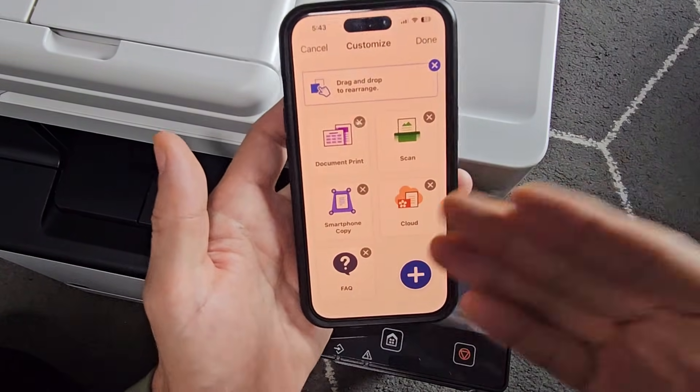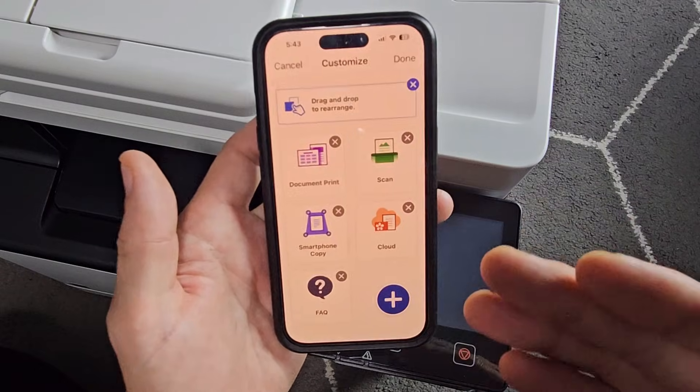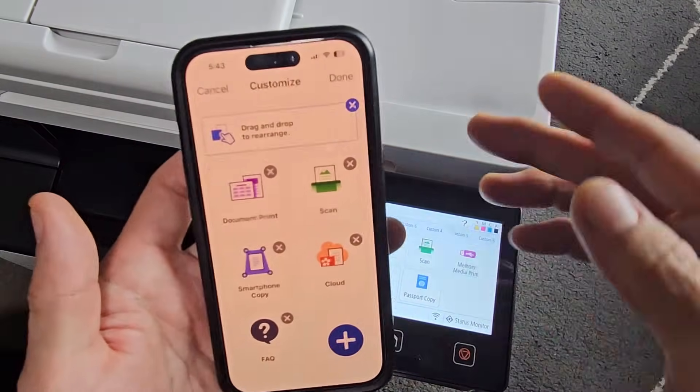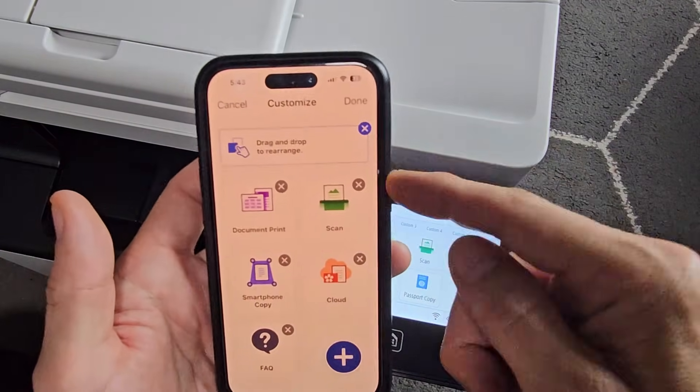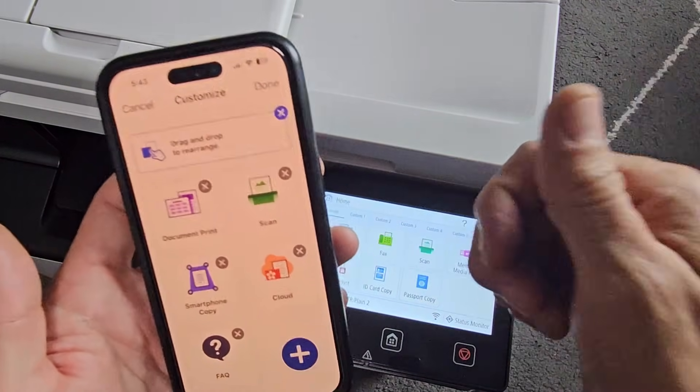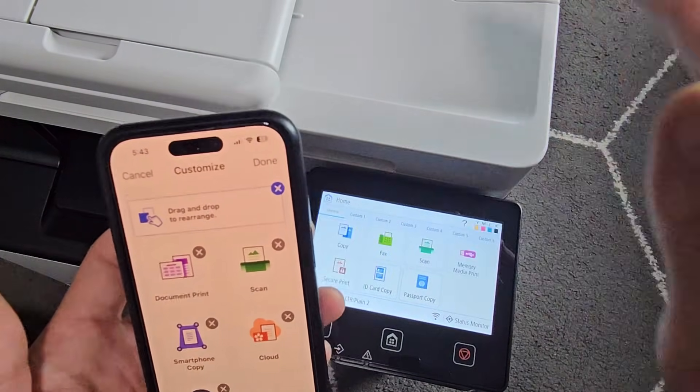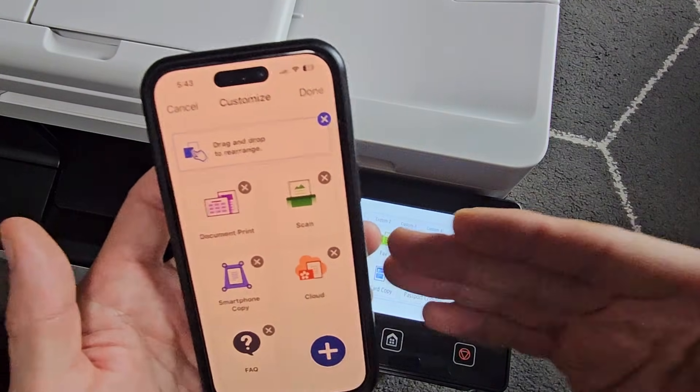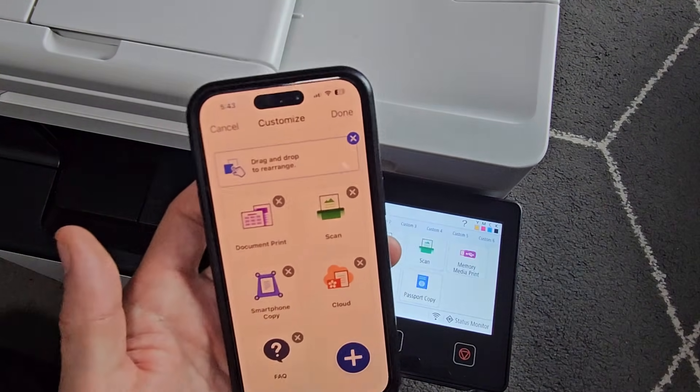But note, even if I don't have the app, I'm still able to print directly from my phone. Any of my devices connect to Wi-Fi, I can print directly here, even if I don't have the Canon Print app.